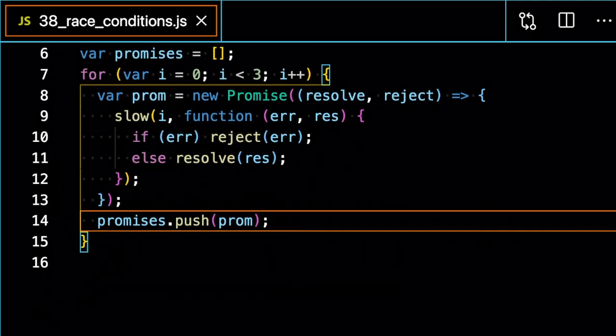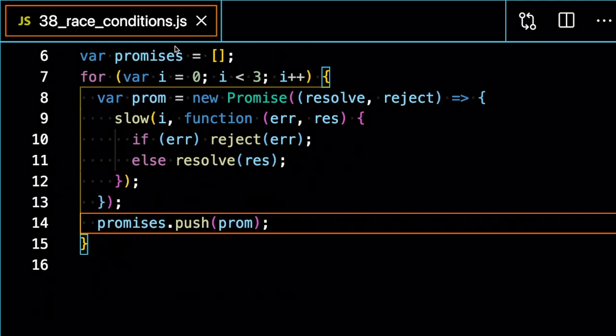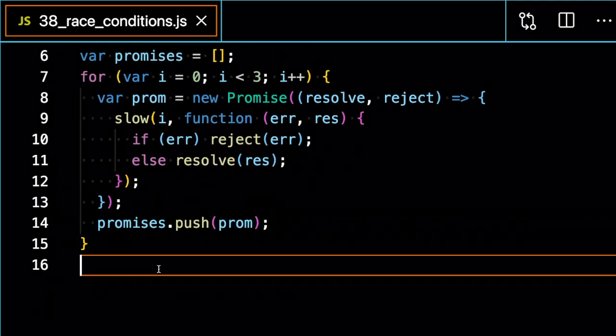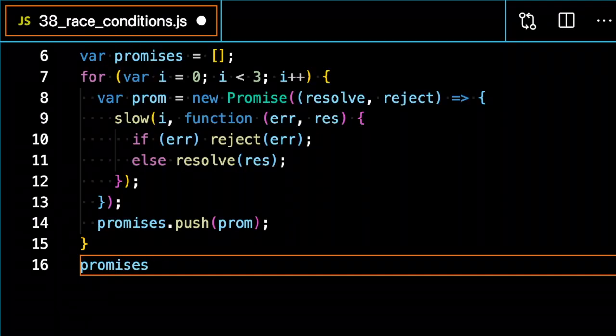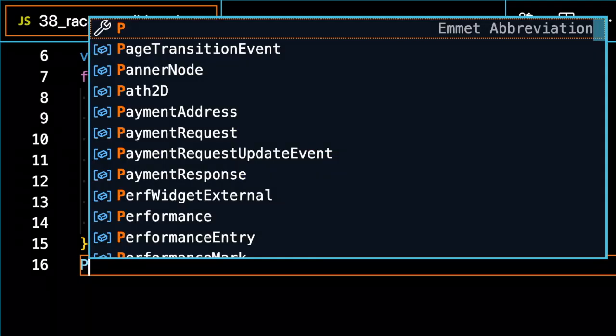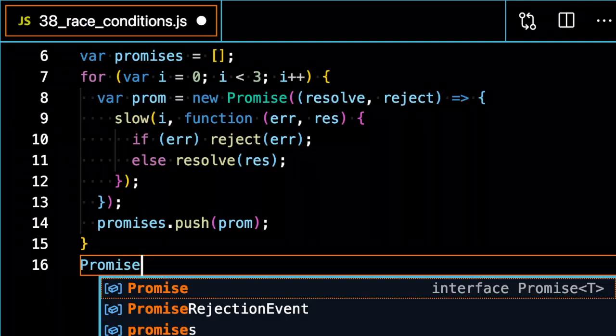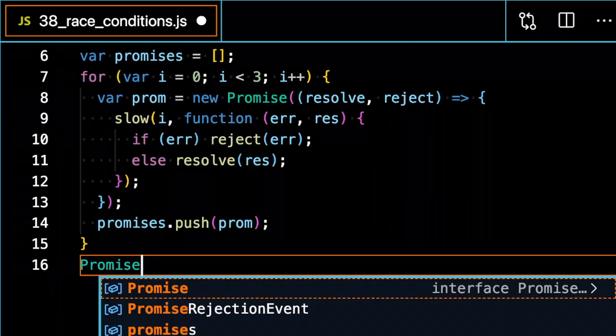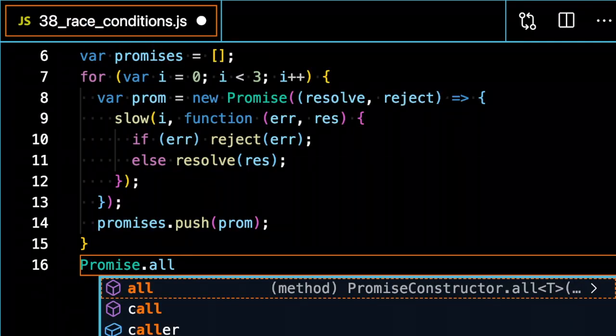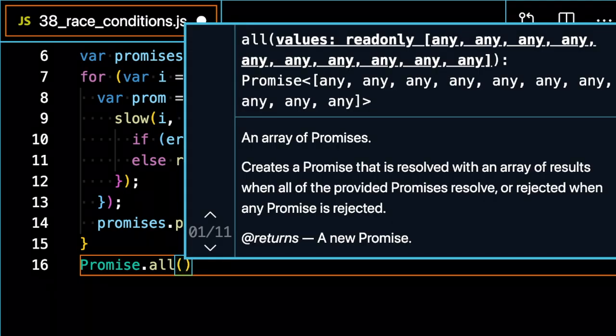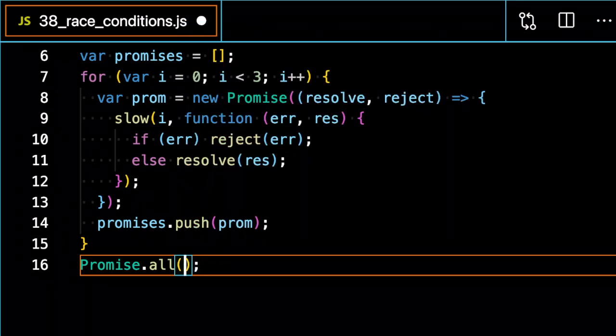Now, if I want to run this promises array, JavaScript provides us a very convenient method for handling all these promises. On the promise constructor, I can access promise.all, which is a method that's going to take in an array of promises.